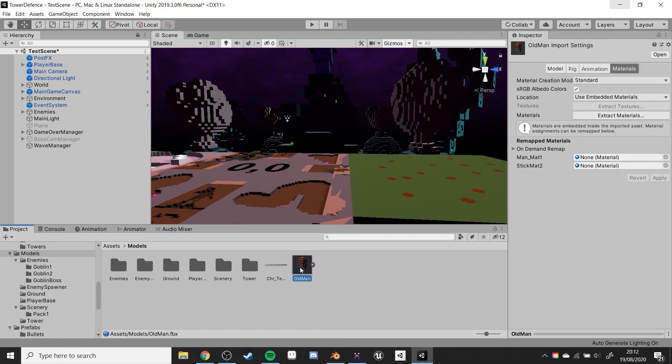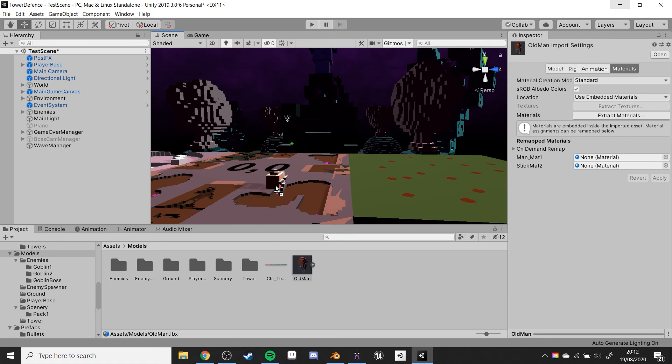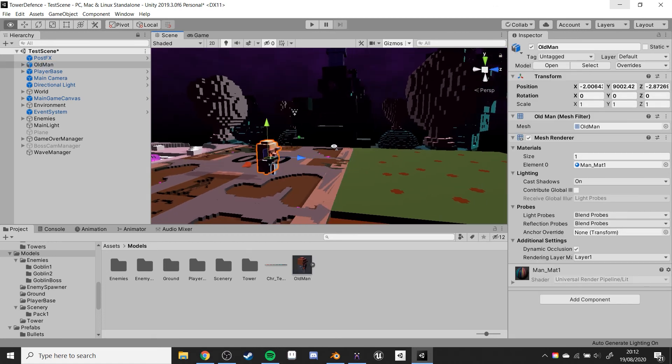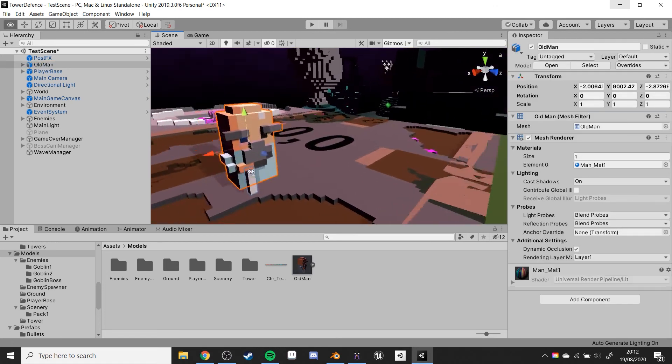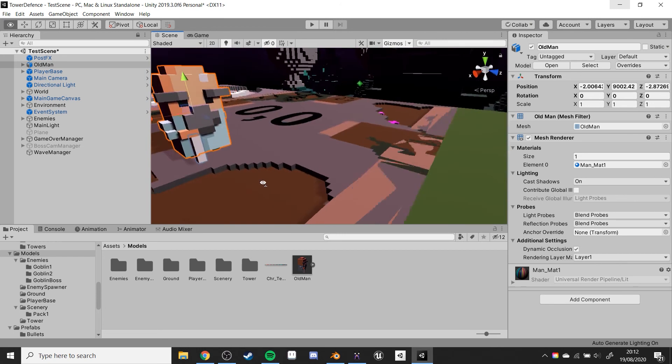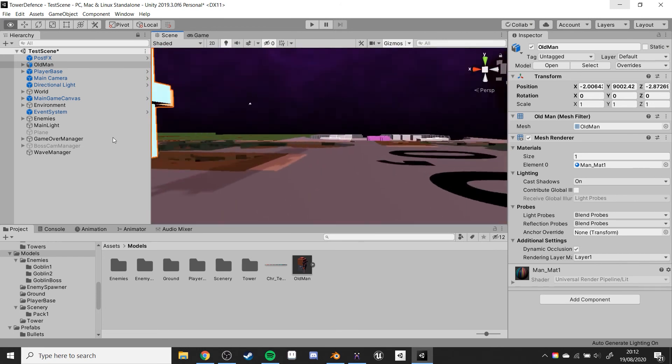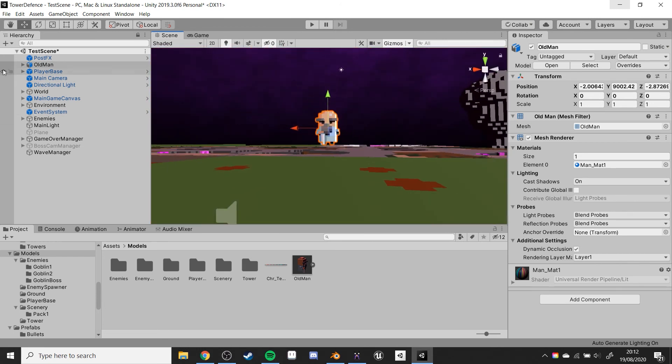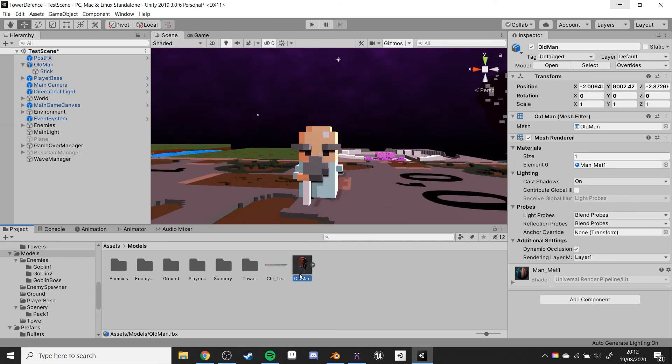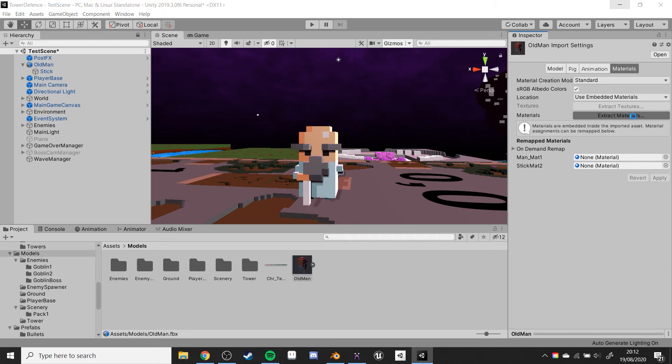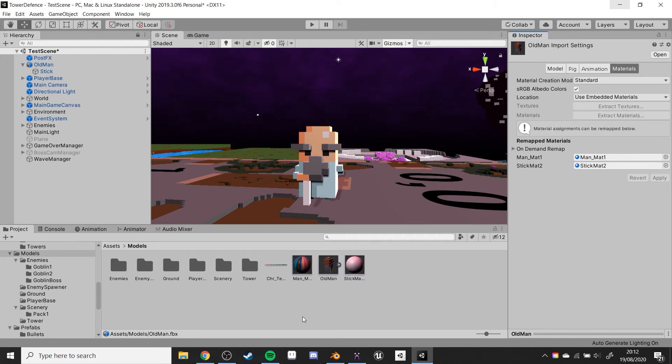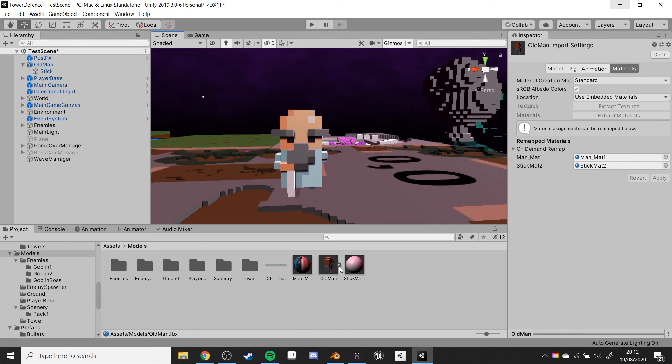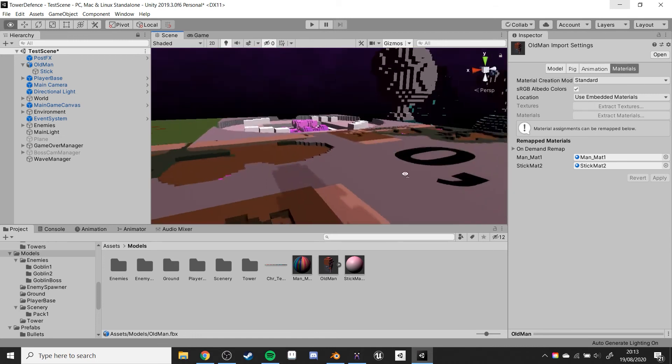So here he is. Let's drag him into the scene. As you can see, lovely right rotation and everything. He's got a stick because we parented it. And what we want to do now is on his model there, you want to click extract material and choose a folder for those materials to get extracted to. So as you can see, the materials are already kind of sorted out for you already.